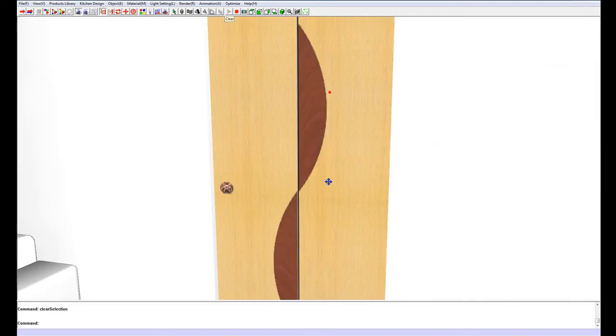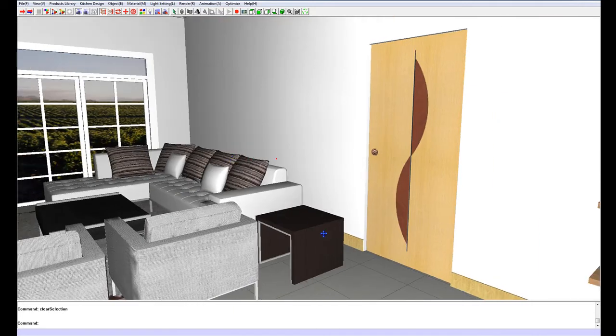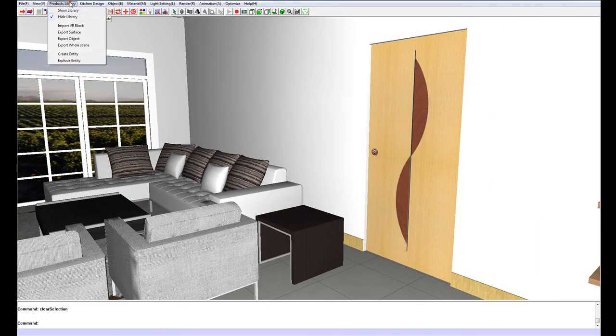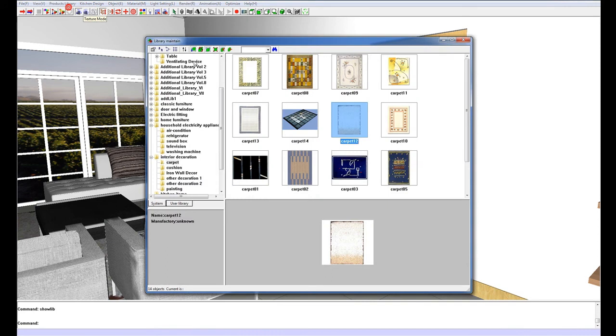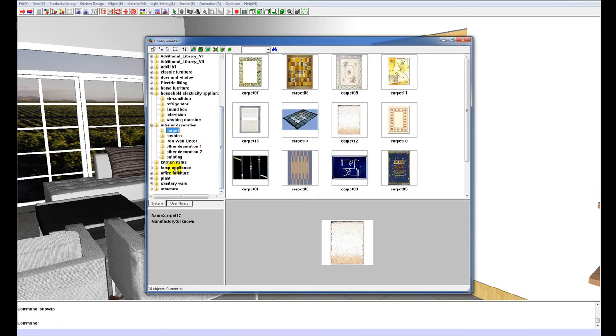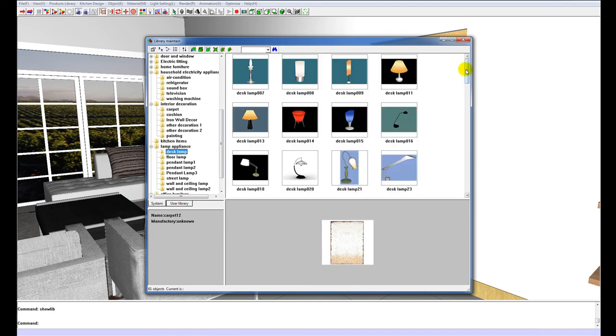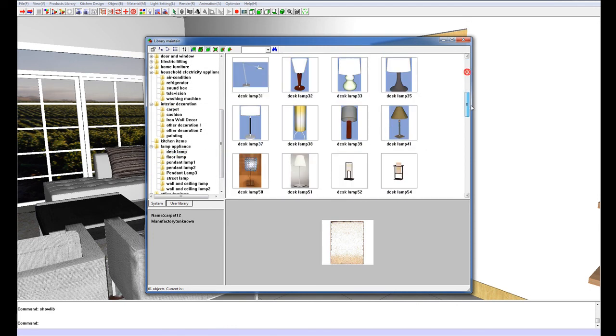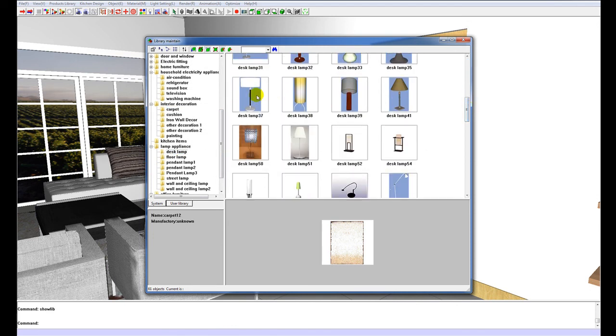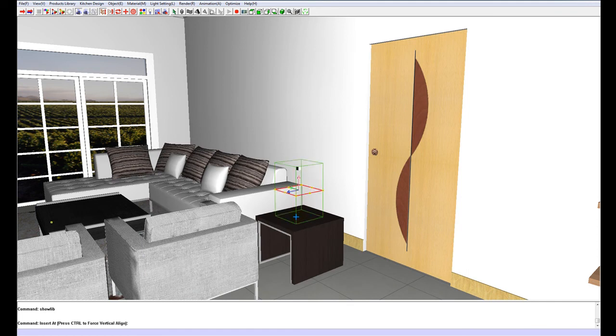Now I am going to put a little side table lamp over here. Products library once again, and you are going to go down to lamp appliance, desk lamp, and then just choose whichever one you like, and just click to place it.